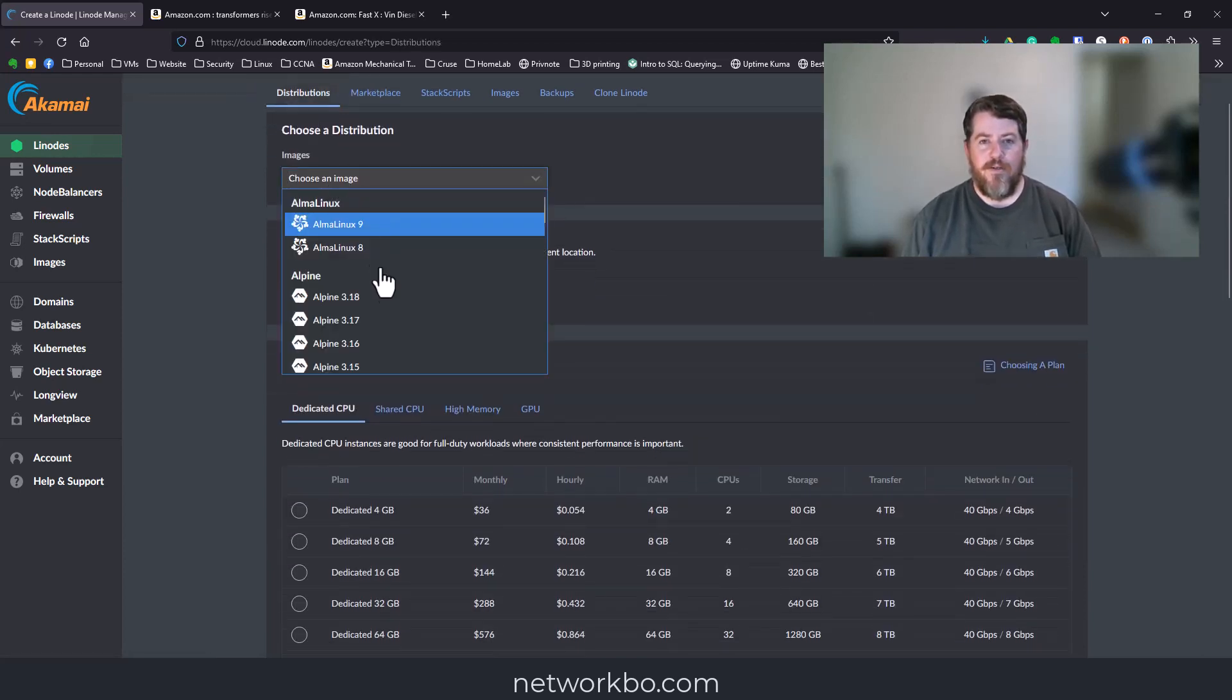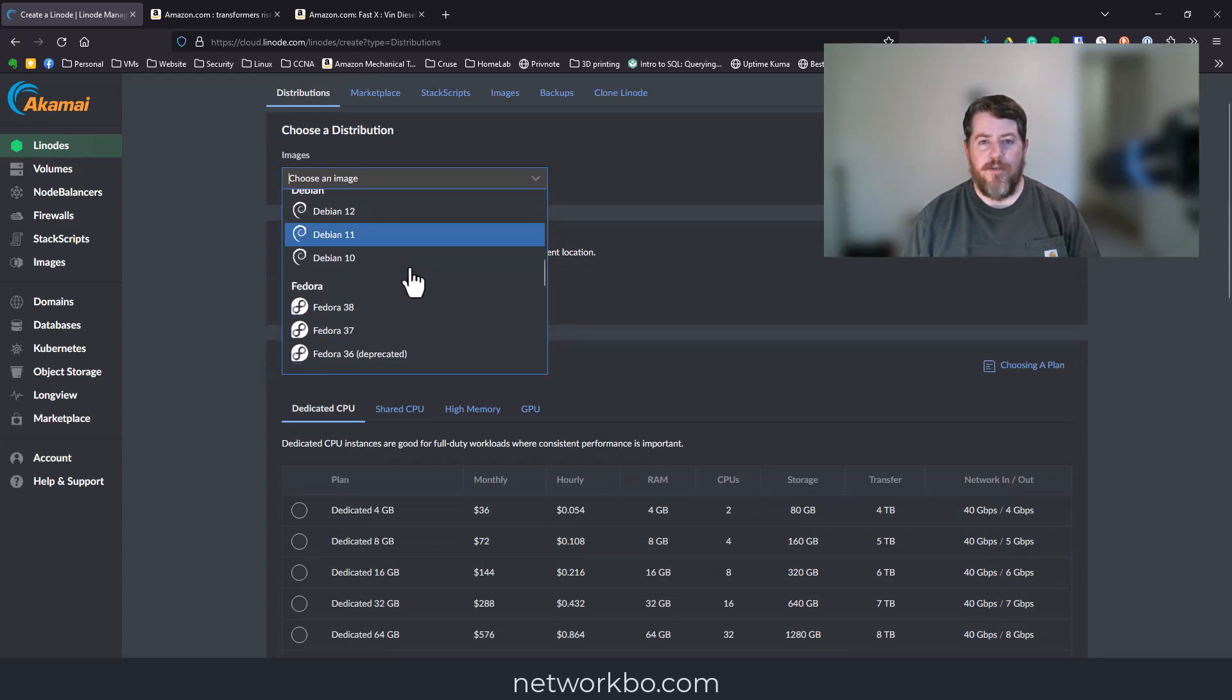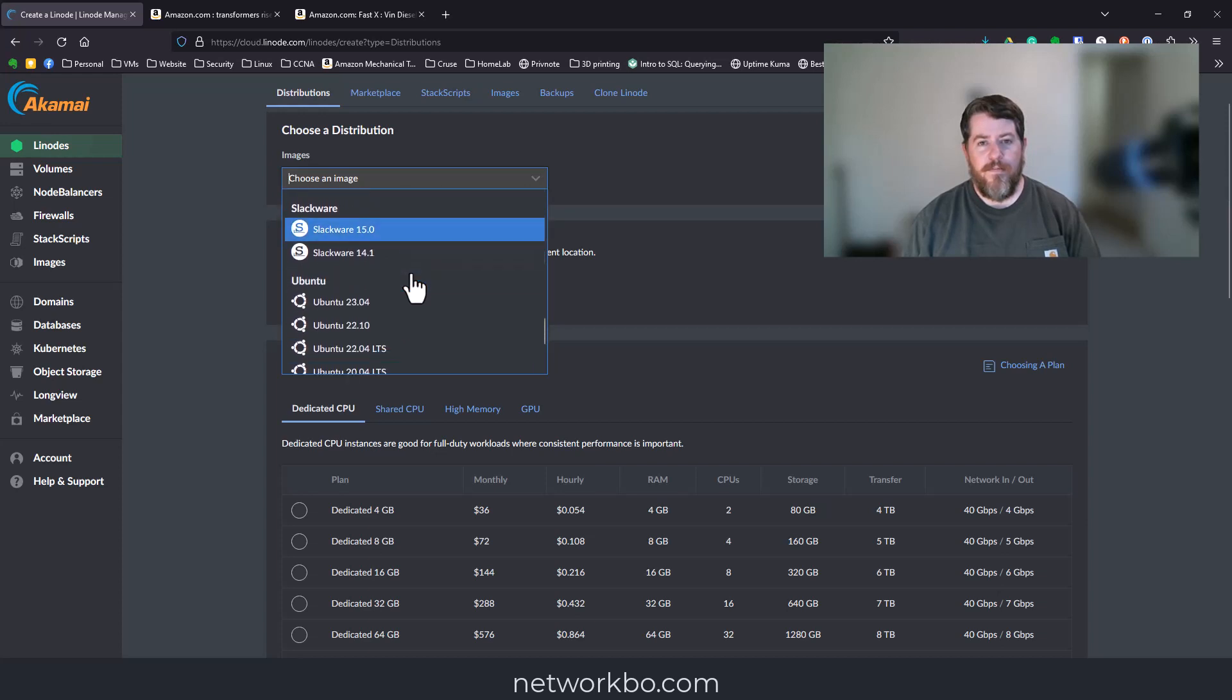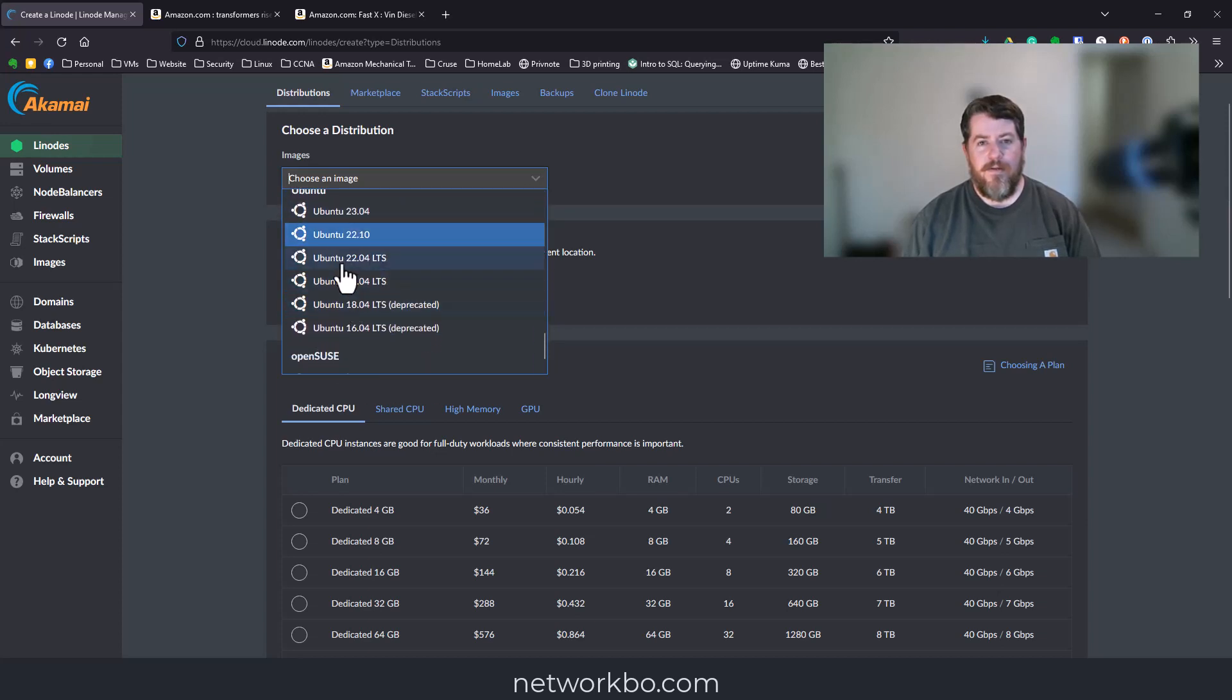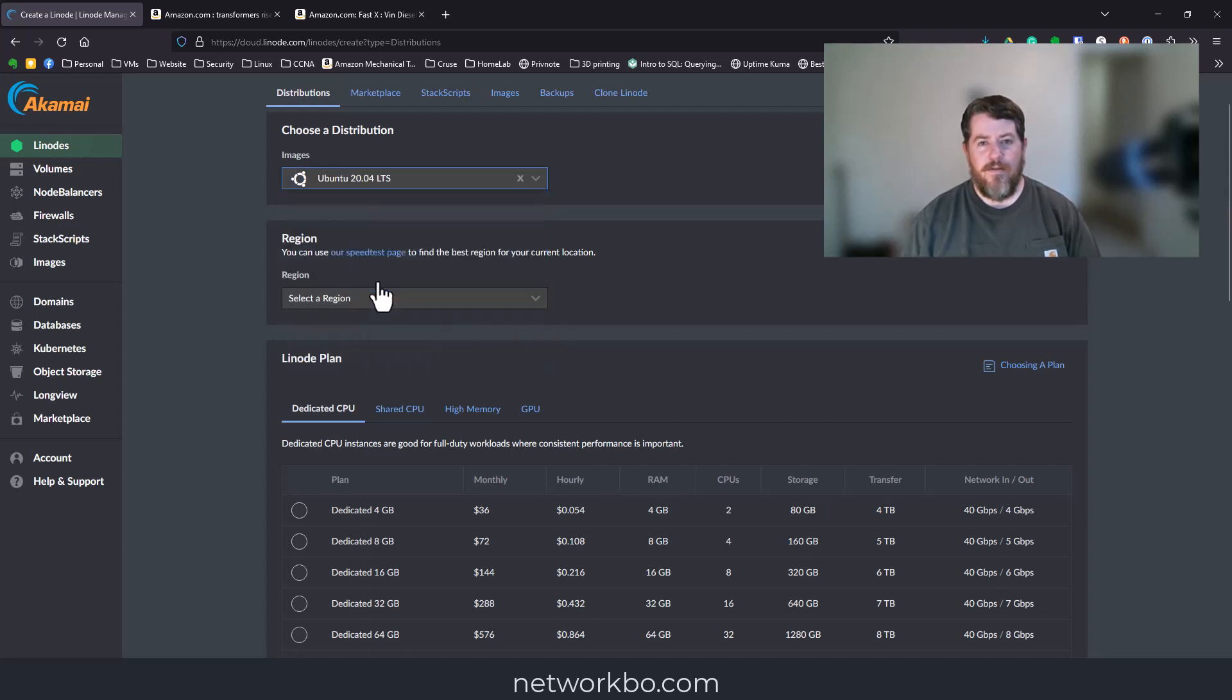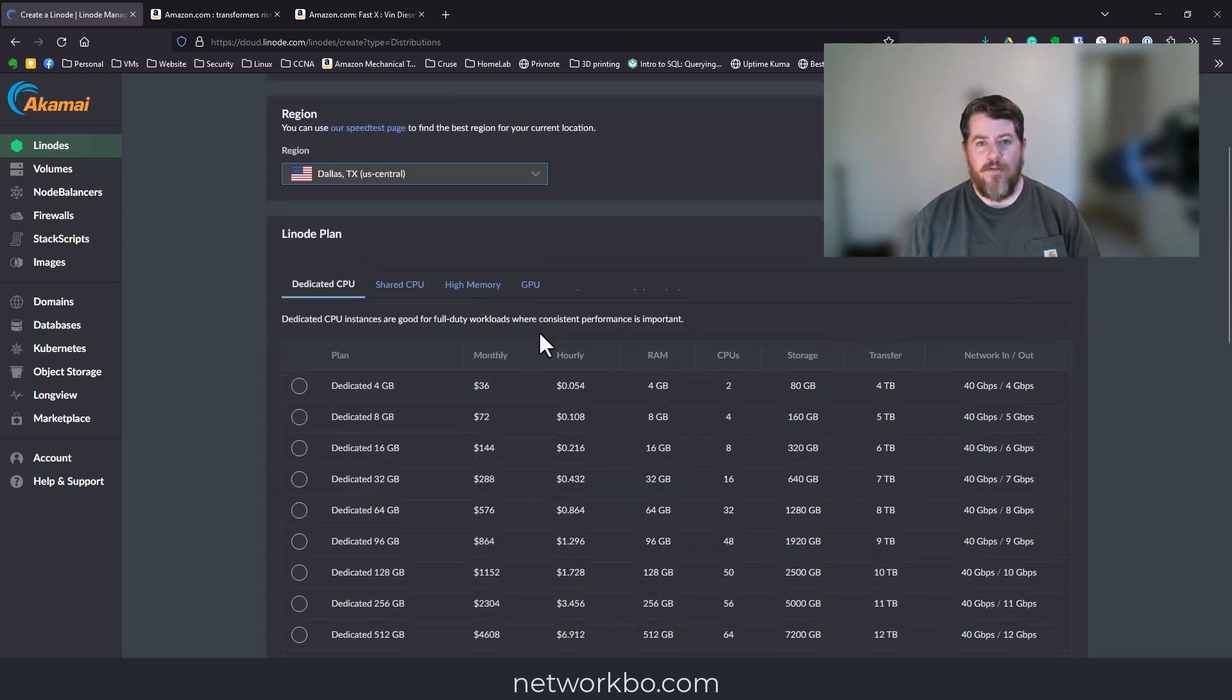We're going to choose an image. The prerequisite for Chasm is to be running Ubuntu 20.04.